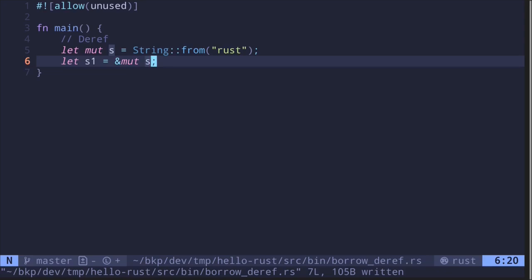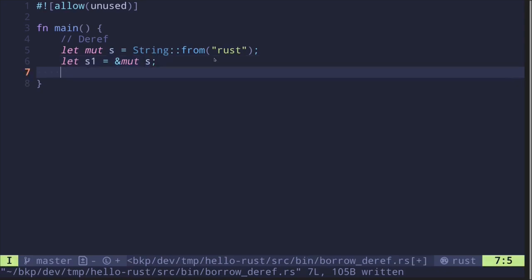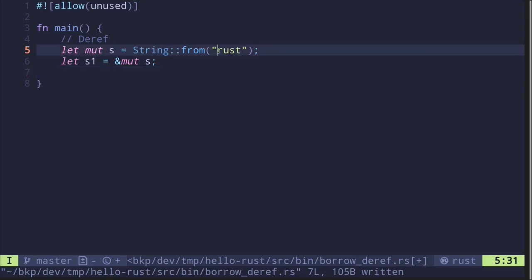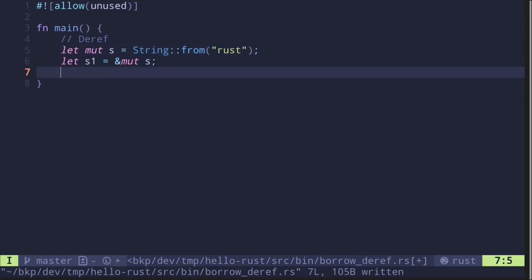Here is a mutable string and a mutable reference to this string. Now let's say that I want to modify this original value, 'Rust'. There are several ways to modify this original data. Here I'll show you how to modify it using dereference — for example, let's add a question mark to the original data.